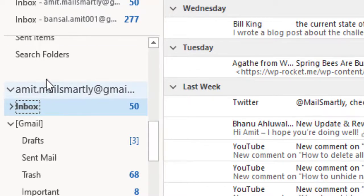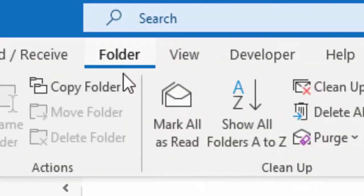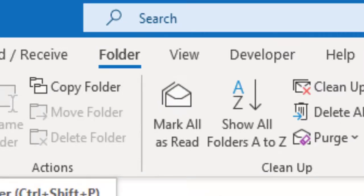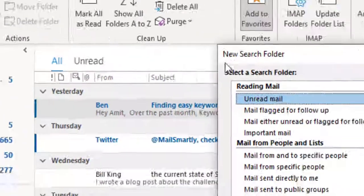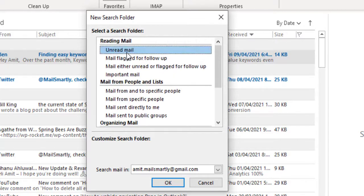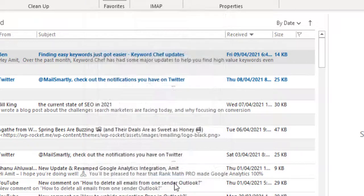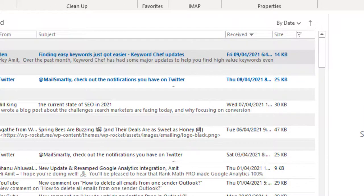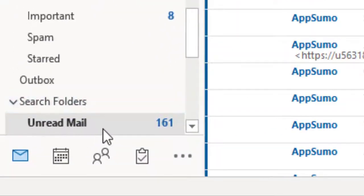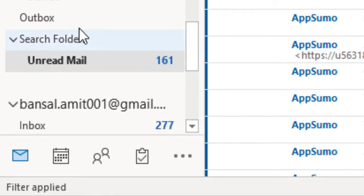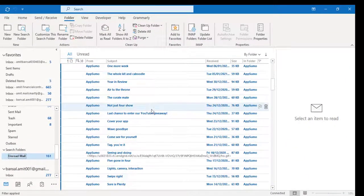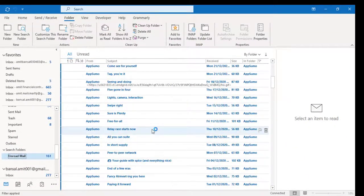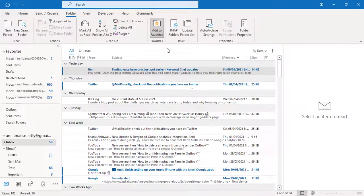Now go to the Folder tab, click on New Search Folder. You can see the New Search Folder dialog box appears. There are multiple options, so click on Unread Mail and hit OK. Once you click OK, the Unread Mail folder automatically appears under Search Folders. This folder only consists of emails which you have not read.